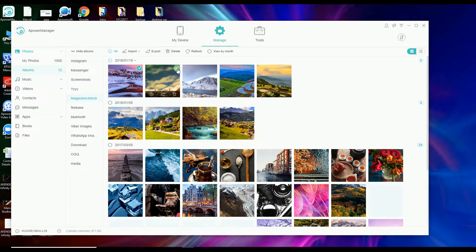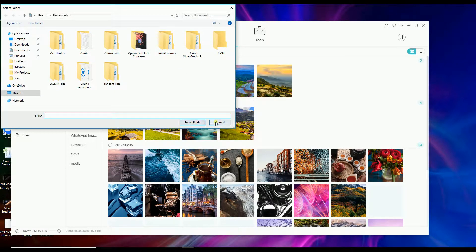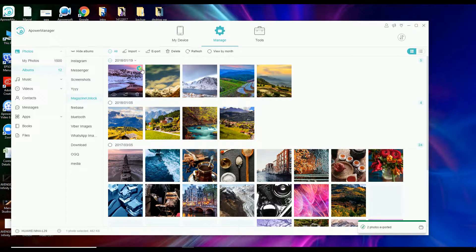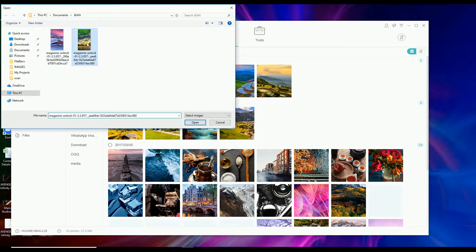Check on the photo and then click on Export so that you can save it on your computer. You can also add photos from your computer by simply clicking the Import button.